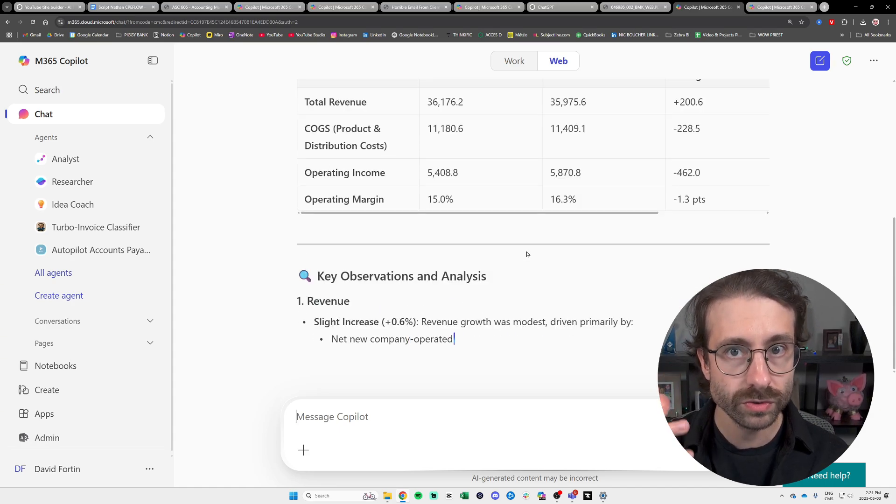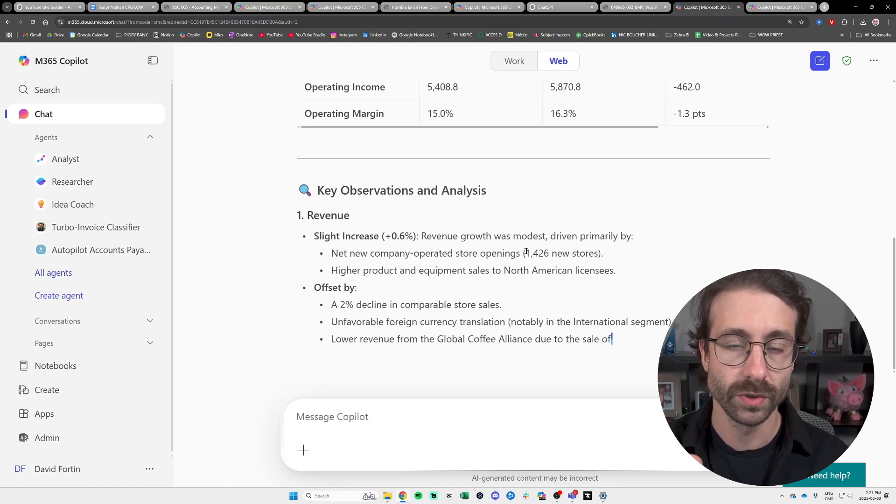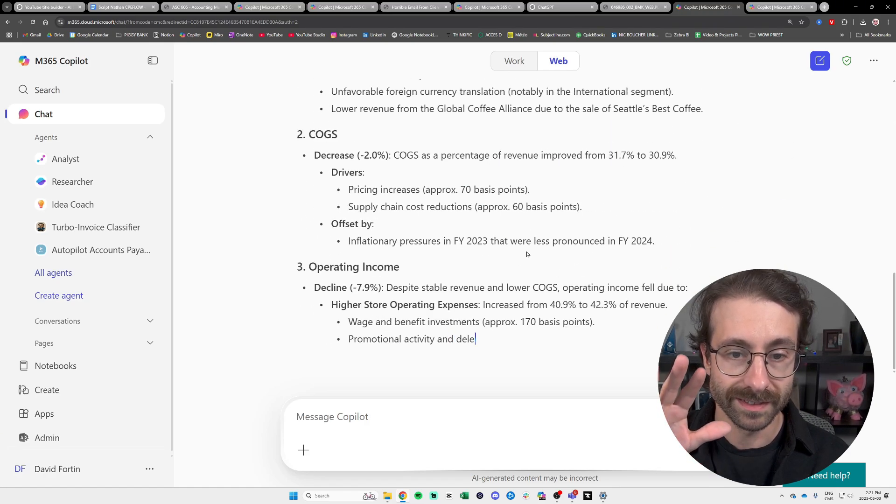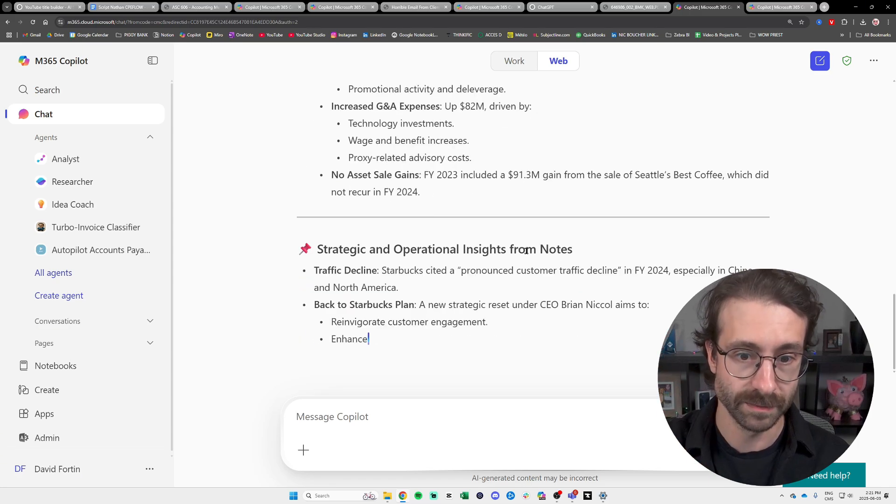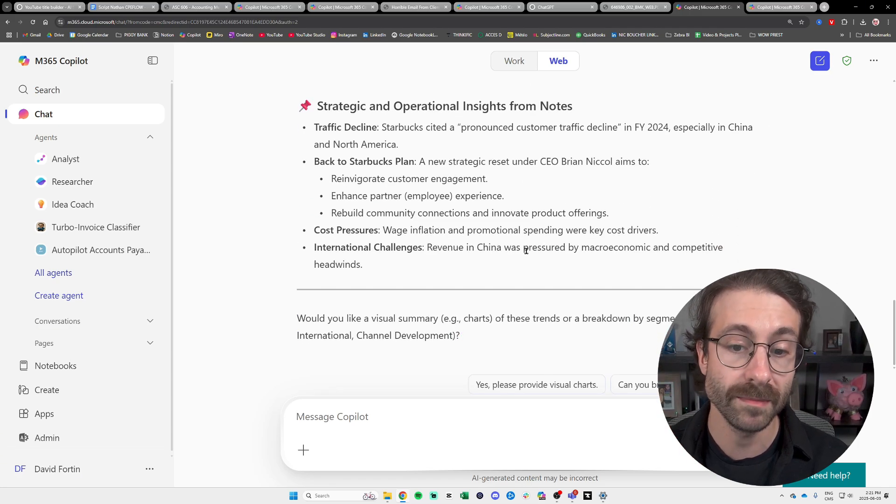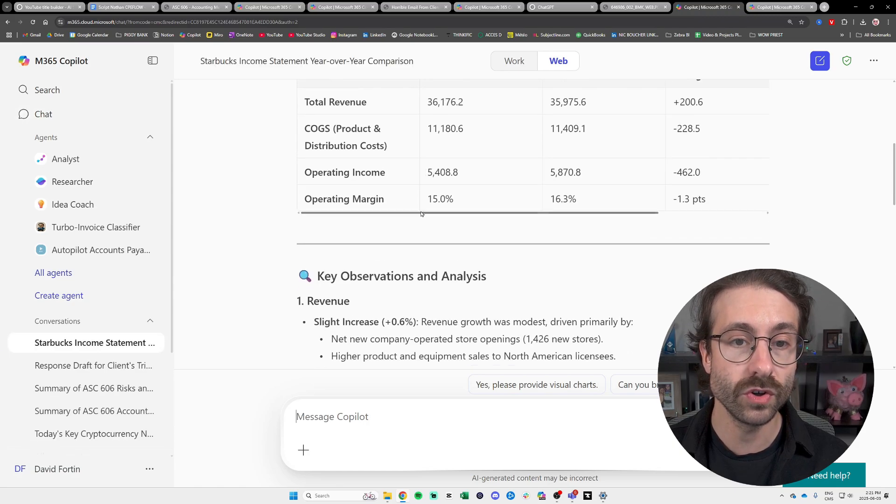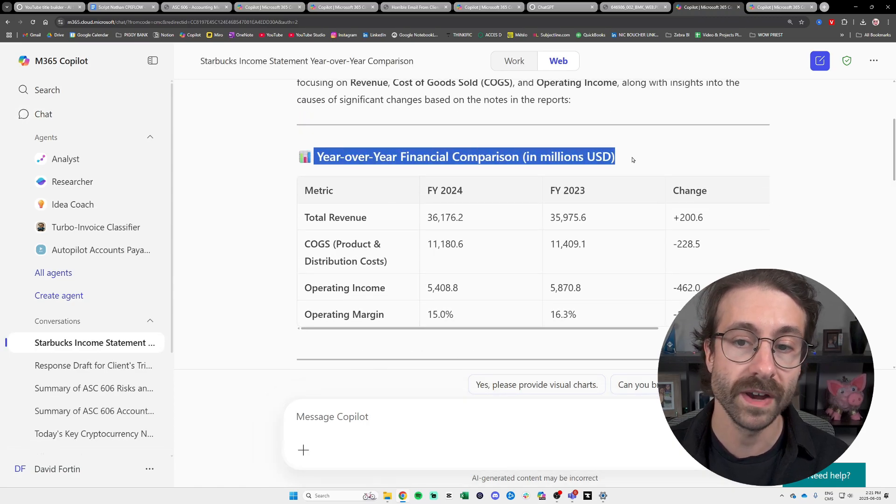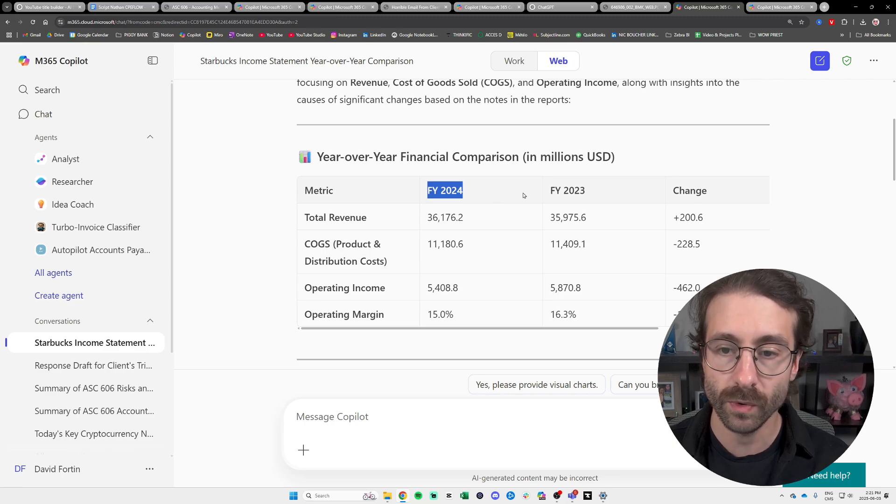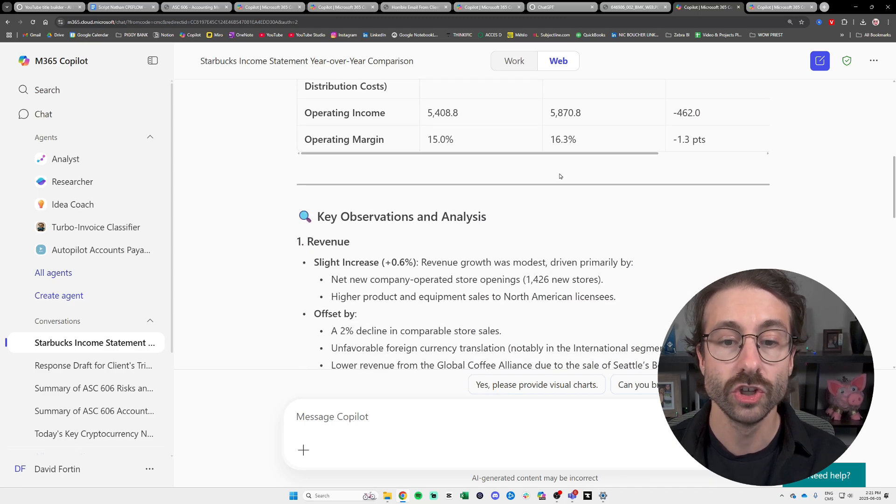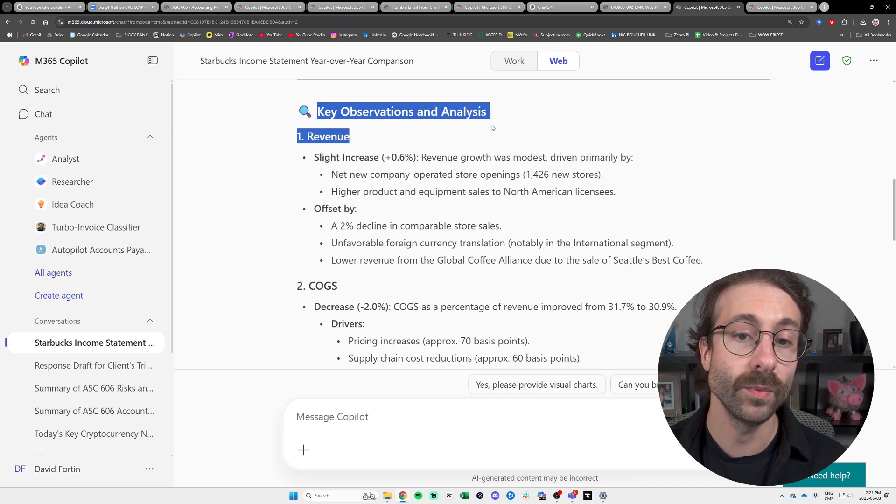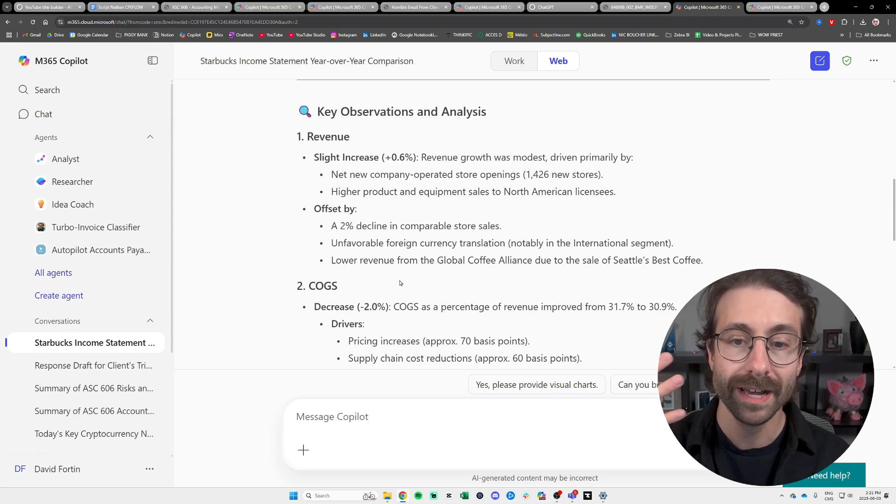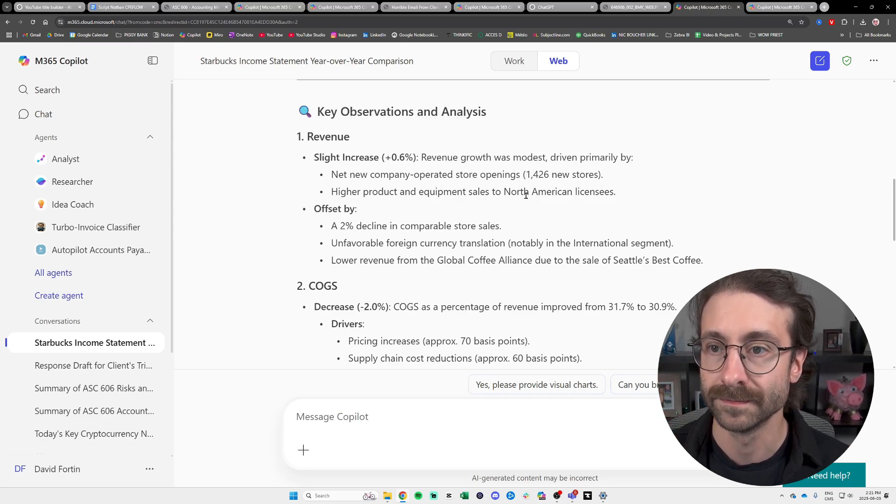If you know the high level sense of your numbers, like if it looks similar to what you thought, like your expectation, then you know that you're all set. But always make sure you double check. And here you go. We have the year over year financial comparison with a column of FY24, FY23, and a change. Super, super handy. And we have key observations. So if you just want a quick analysis, you can do that.